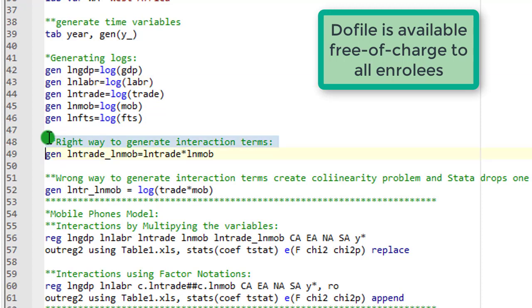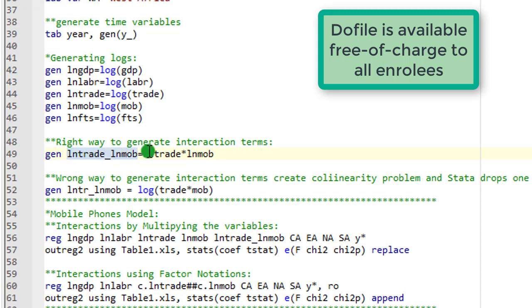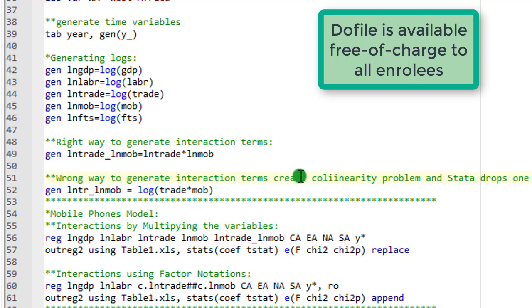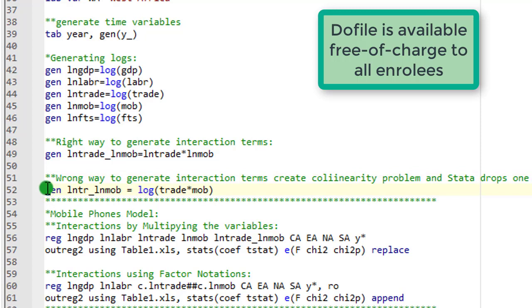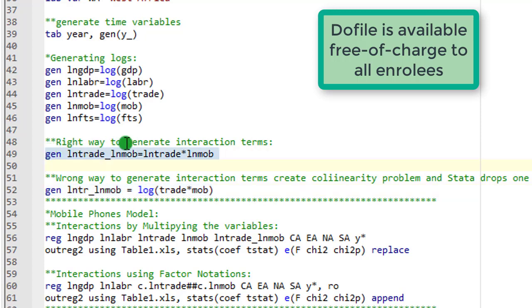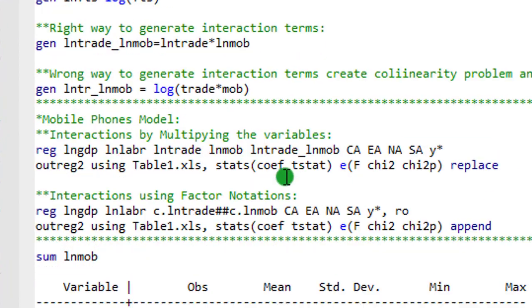This is the correct way to generate interaction terms. This is a new variable we are generating, log of trade, log of mob. How do we get that? It's multiplying log of trade by log of mobile phones. Here I wrote this is the wrong way to generate interaction terms. It will create multi-collinearity problem if you do it this way. You can see the difference. If you generate it like this, it's going to cause problems and Stata will drop one of the variables. Make sure you use this format to always generate your multiplicative interaction term.